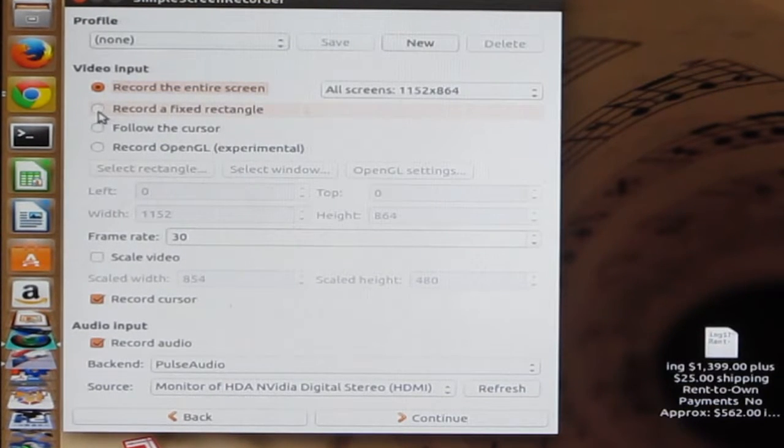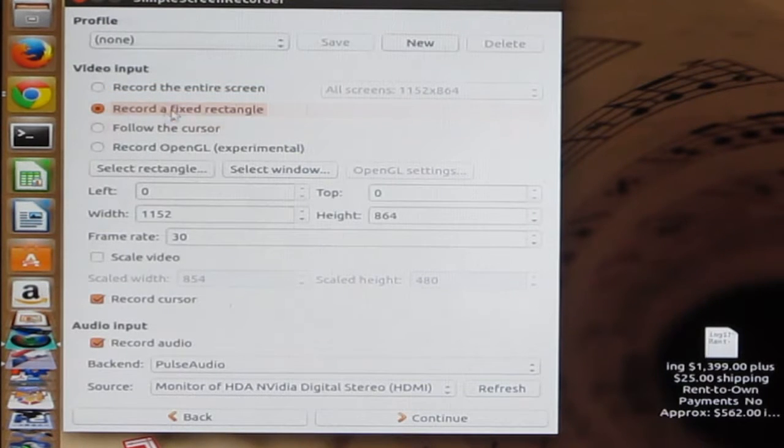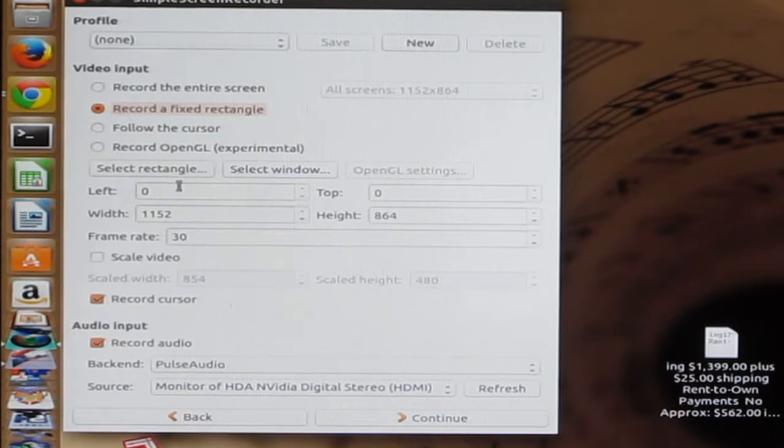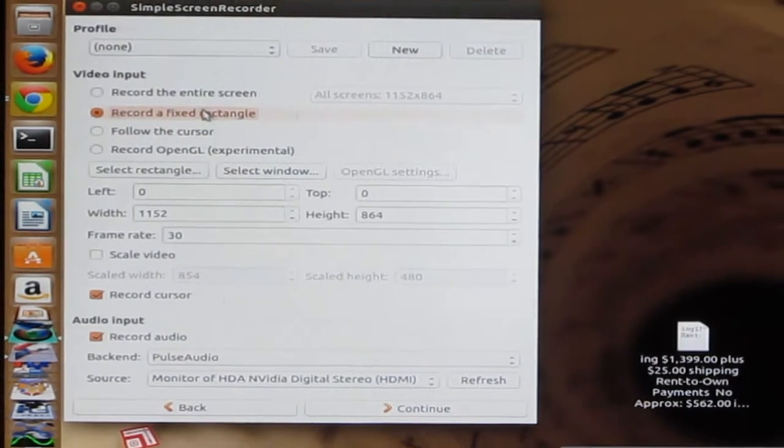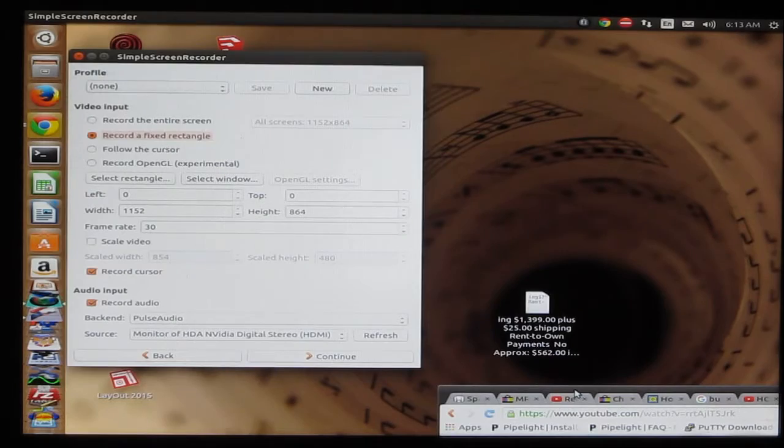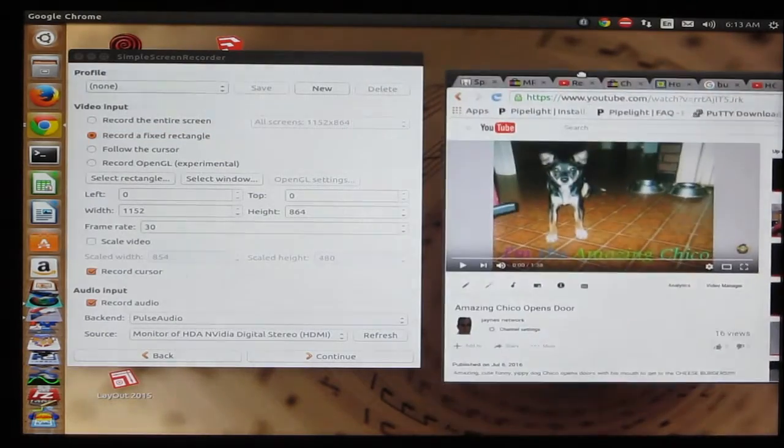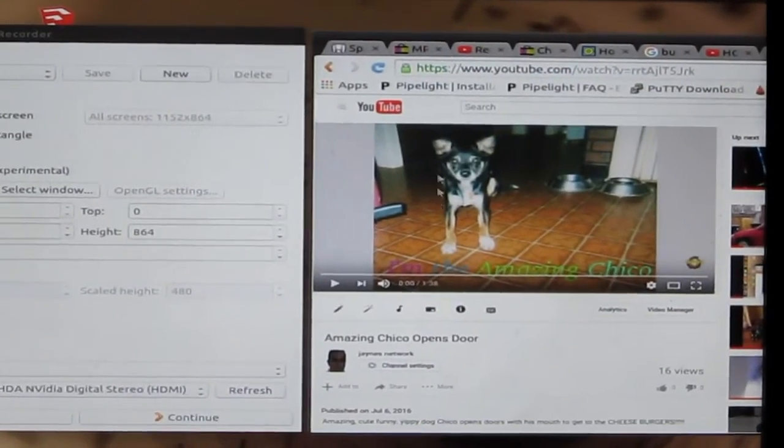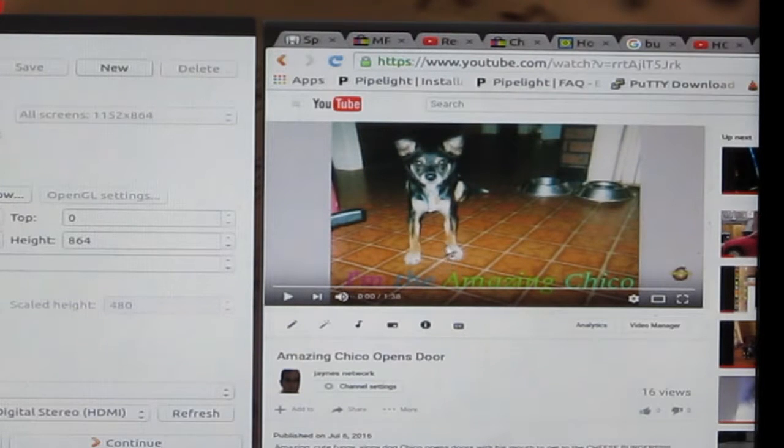But I'm going to show you a little bit more complicated one. This requires a little bit more setup. Fixed Rectangle. Let's say we want to just do a smaller portion of the screen. And let's take a look at this. This is one of my first videos that I made. This is Chico, my dog.